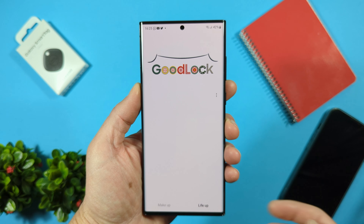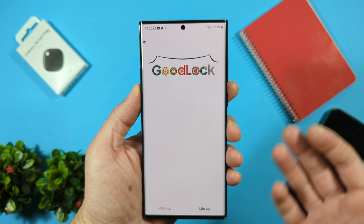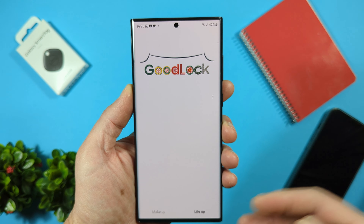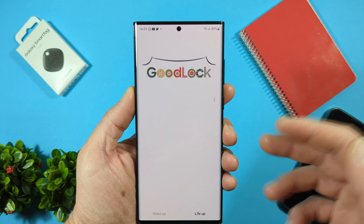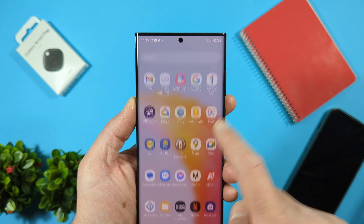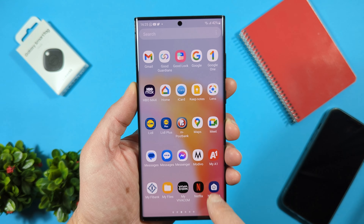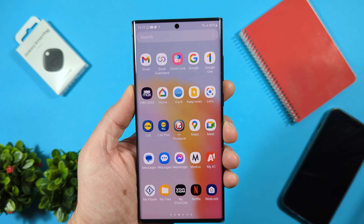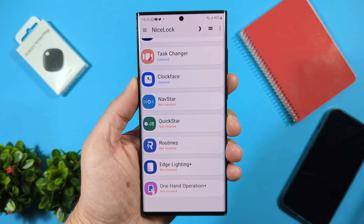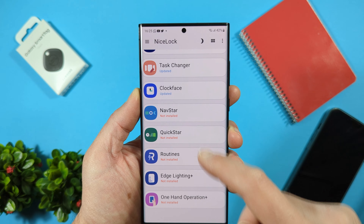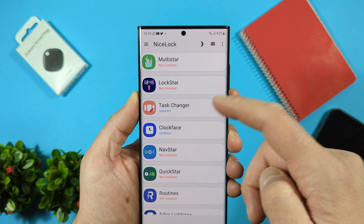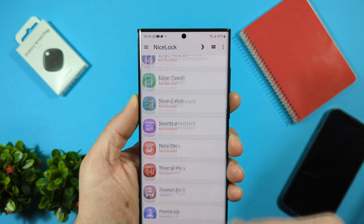Of course it's not working in my region, so we need to use Nice Lock or Fine Lock — you can find them on the Play Store. I already have Nice Lock installed. They are just simple launchers for Good Lock modules. Let me tap on Nice Lock, and you can see here are all the Good Lock modules.